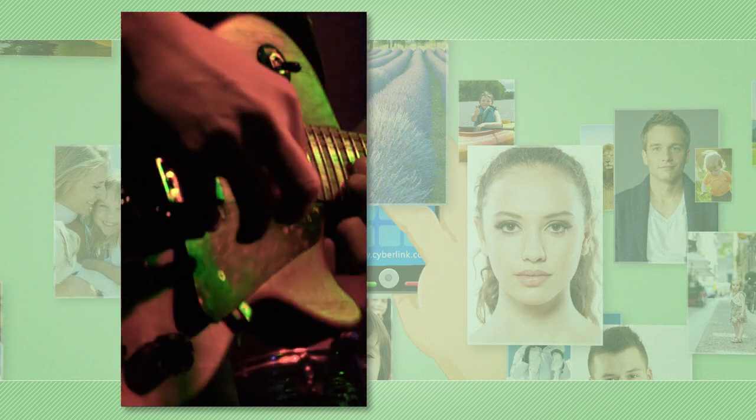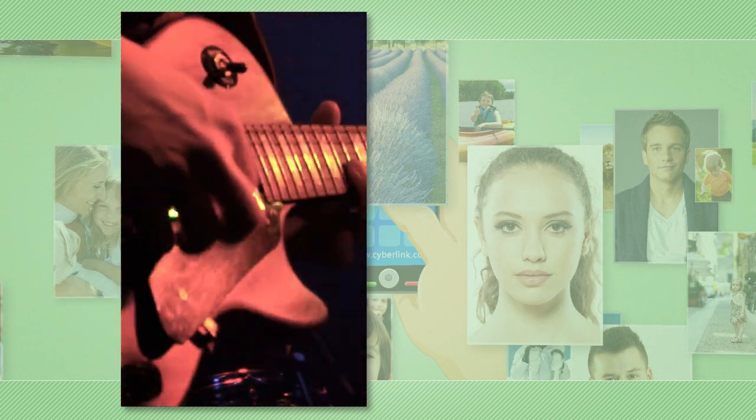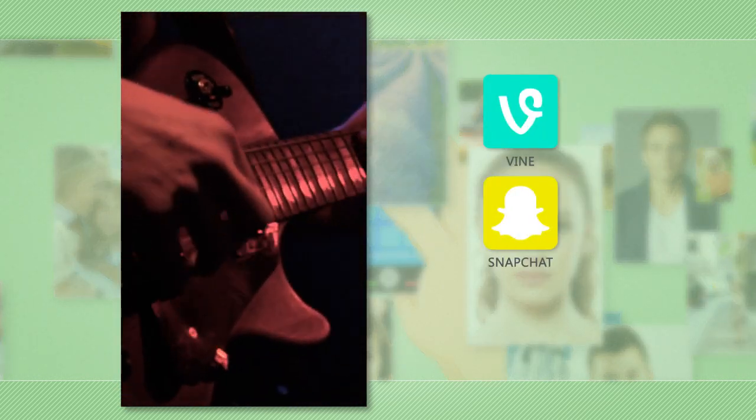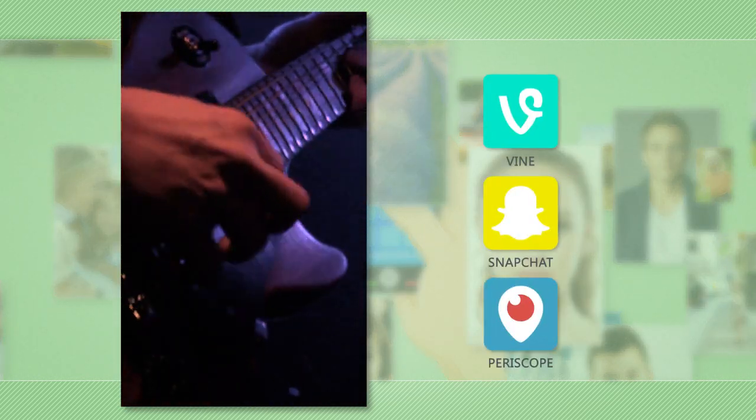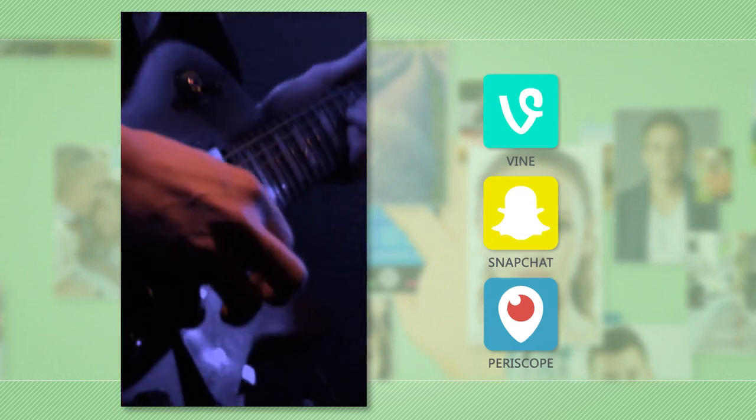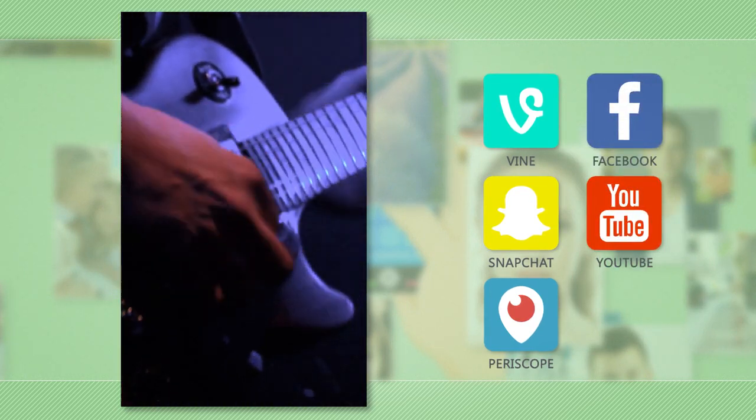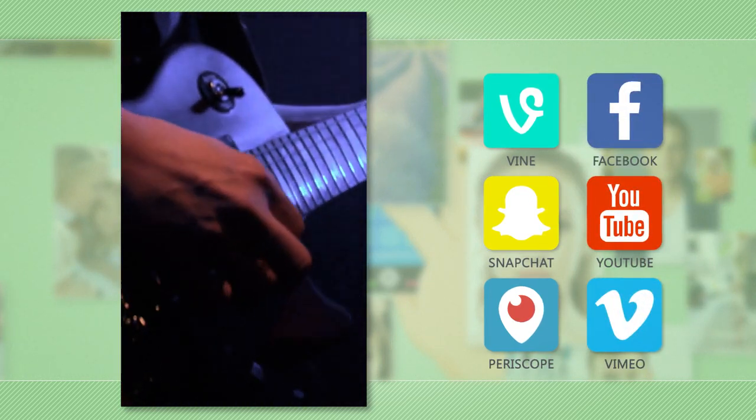Portrait video is now the common standard for videos on Vine, Snapchat and Periscope and are now fully supported by Facebook, YouTube and Vimeo.